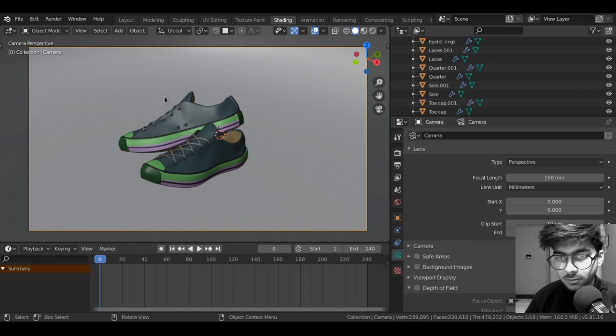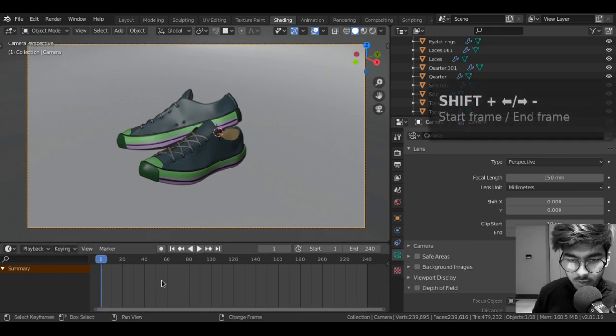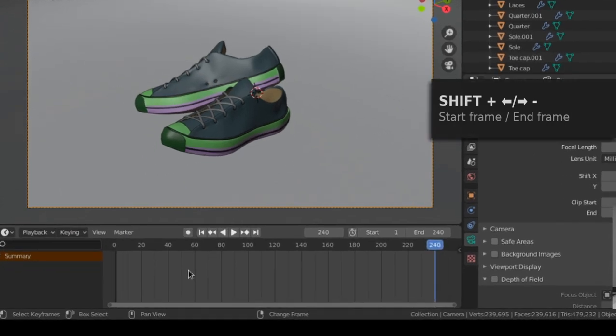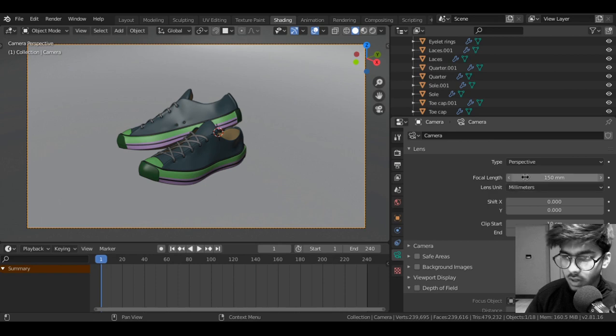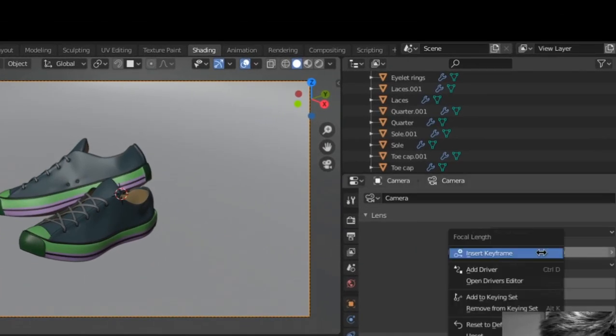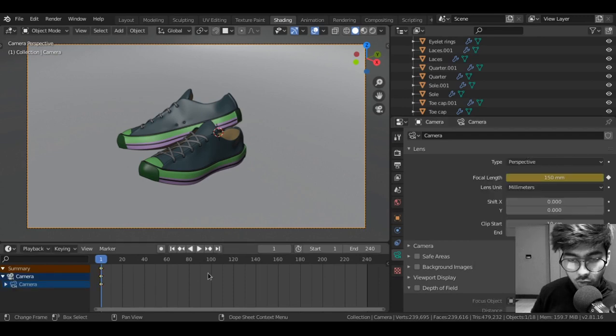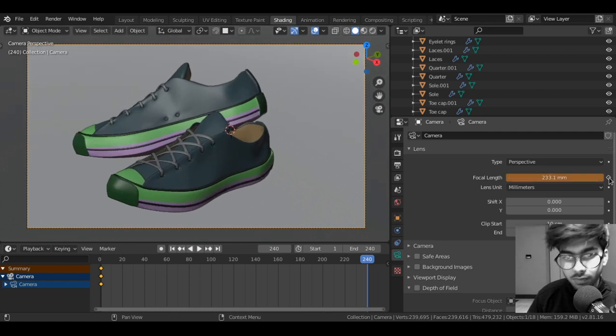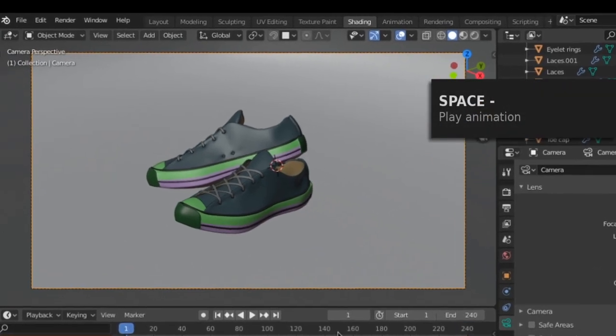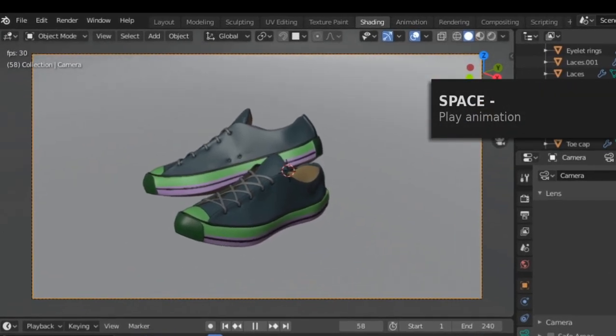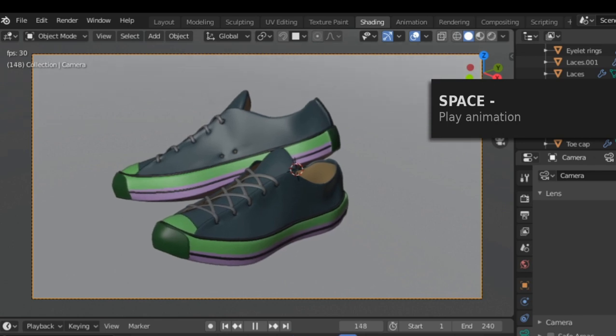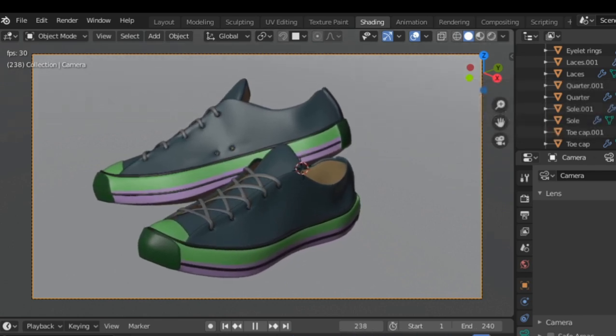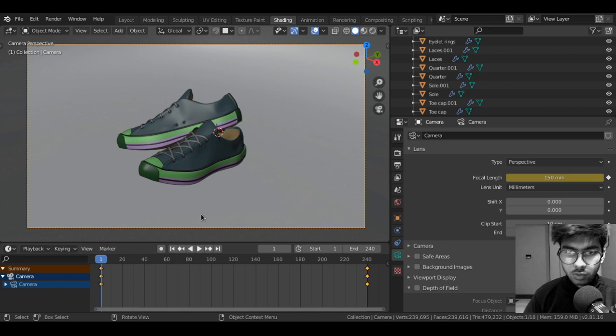Let's go back to the camera properties. Using shift and the left and right arrow keys you can switch to the start and end of the timeline. And while you're on the first frame, let us keyframe the focal length. Right click on the focal length, insert keyframe. Now go to the last frame using shift right arrow. Now we will change the focal length and add the end keyframe here. So now when you hit play.